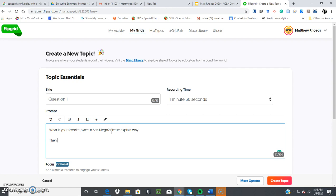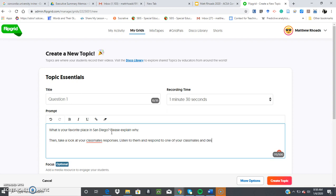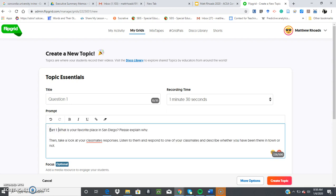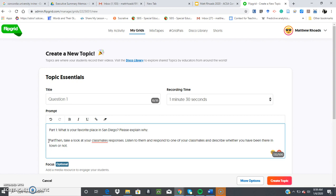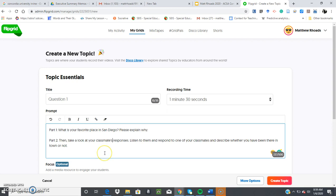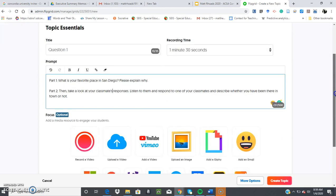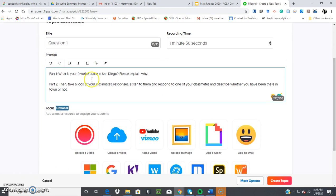And then you can say, then take a look at your classmates' responses, listen to them and respond to one of your classmates and describe whether you have been there in town or not. So I generally like doing it in two parts because first the students respond to your question, and then they actively participate by responding to their classmates. So the question part one and part two have been done.